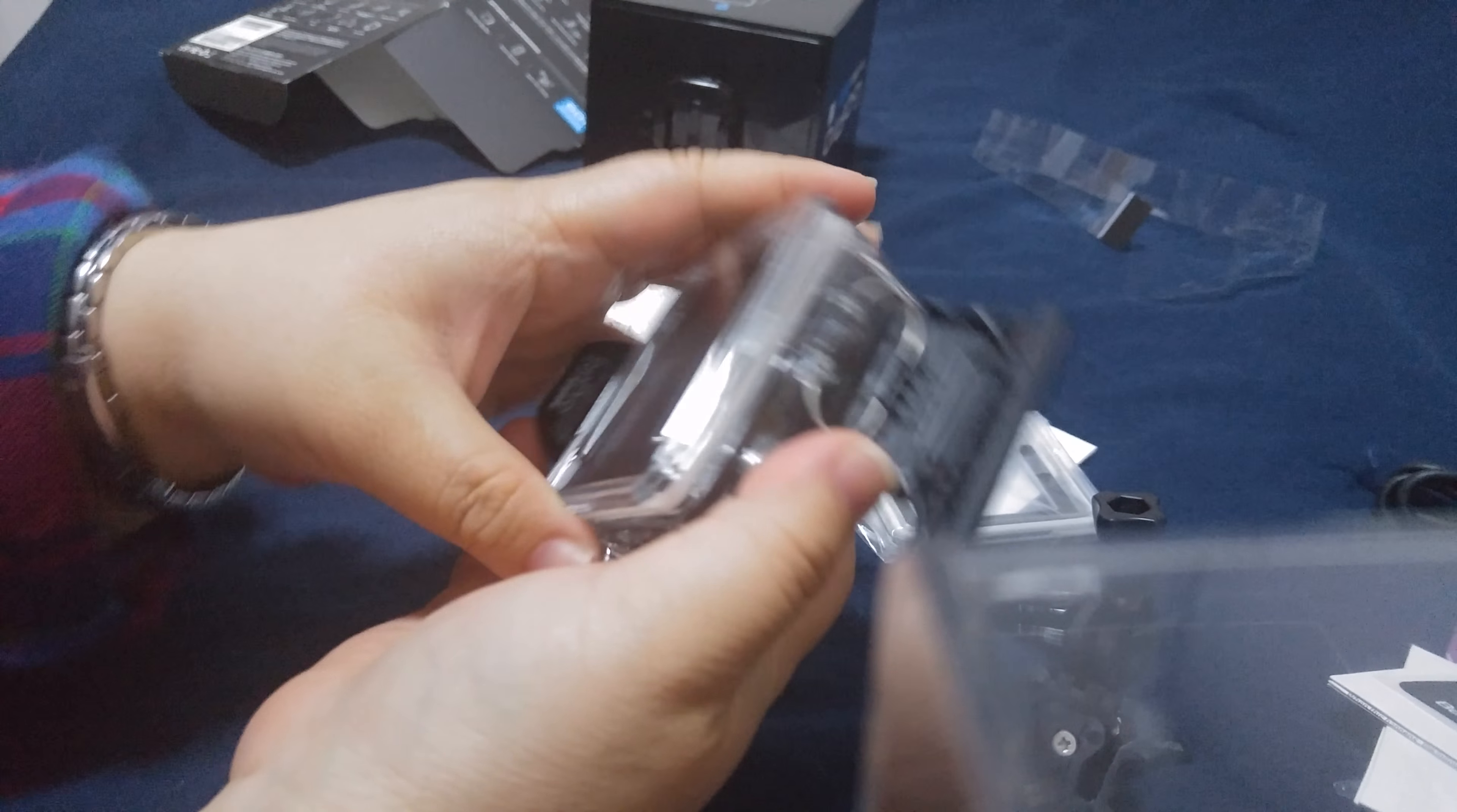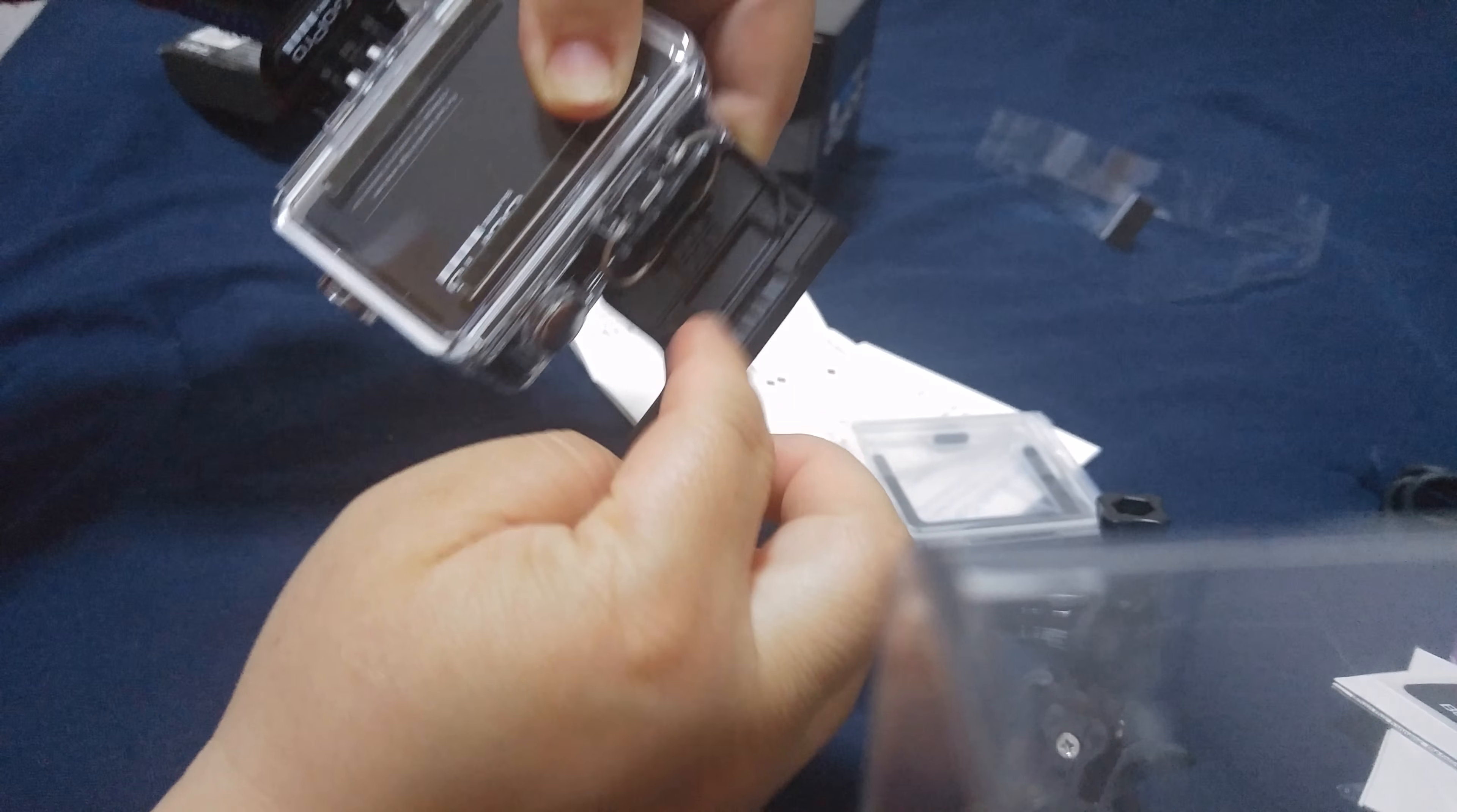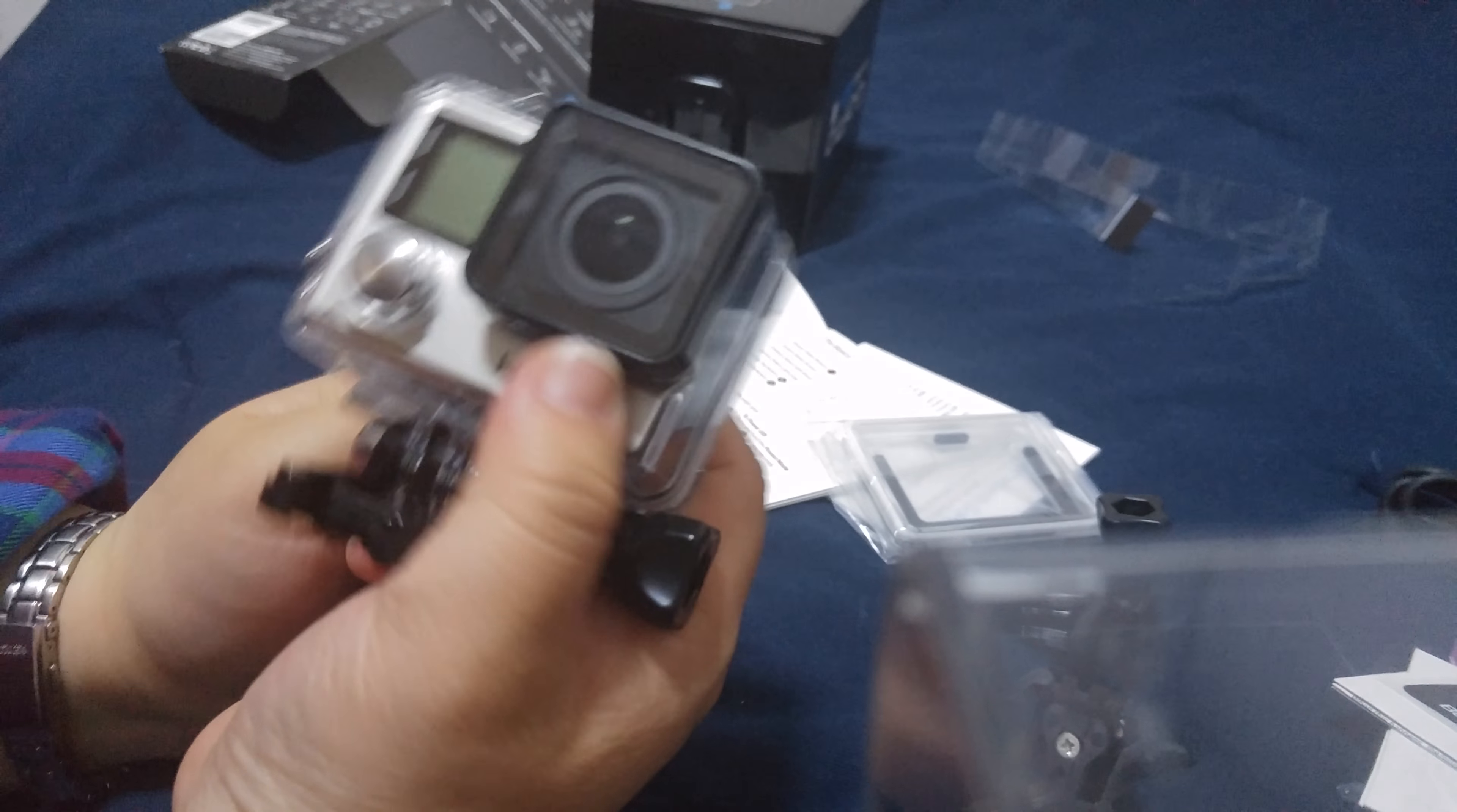And then you release this, and that's how you take out the camera. To close it, you push this back in, you put this in this slot, and you put this section here against here so we can lock it back in place. Then you push it back down and that locks in the waterproof case.